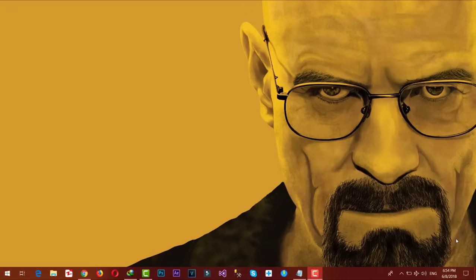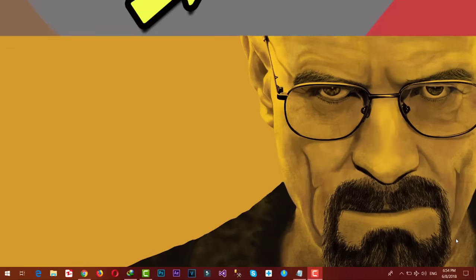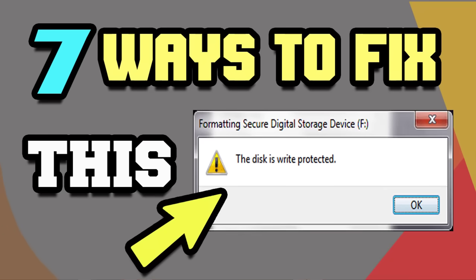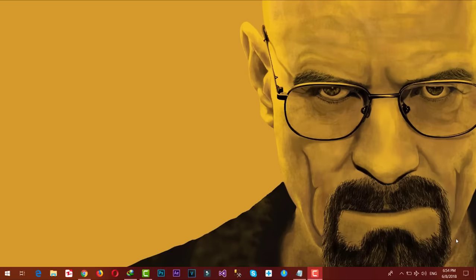Hello everyone and welcome back to my channel. In today's video I am going to show you 7 ways to fix the disk is write protected problem on SD card or USB flash drives. Write protection is a very common problem on SD card or USB flash drives, and if you have the same problem then this is the video for you.